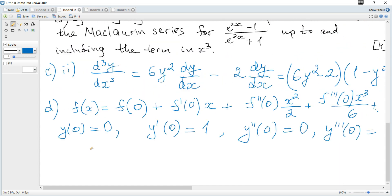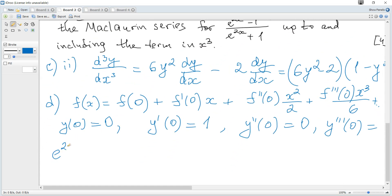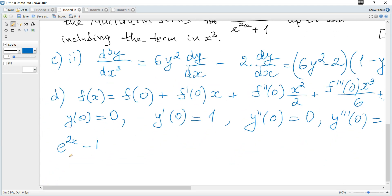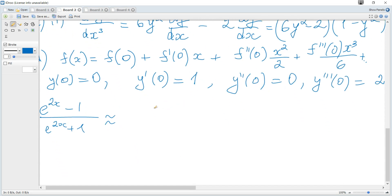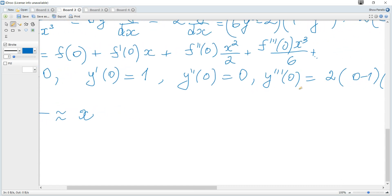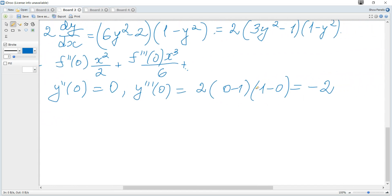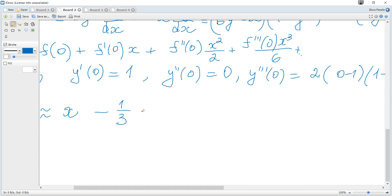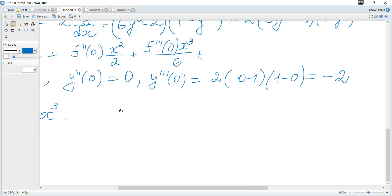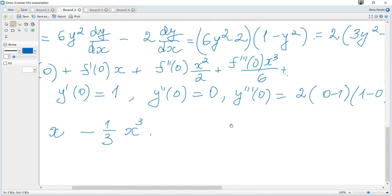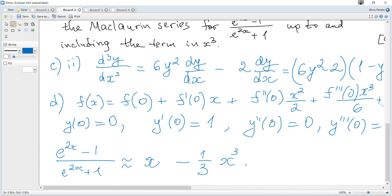Hence, the Maclaurin series for y = (e^(2x)−1)/(e^(2x)+1) is approximately: 0 + 1·x + 0·x²/2 + (−2/6)·x³ = x − (1/3)x³. And that's all for this question.